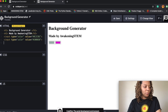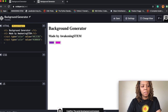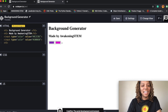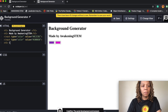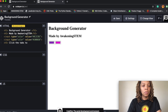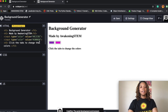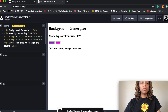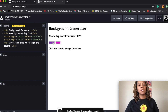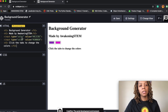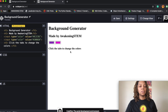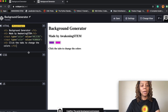Then I'm going to do an h3 tag under the tabs. H3 is just a little bit smaller than h2 and h1. I'm gonna add some instructions for people that come to the page: 'Click the tabs to change the colors.' Then I'm gonna close that h3 tag. So I have the bare bones of my website right now — background generator, made by Awakening STEM, two color inputs set to purple and pink, and an h3 that says click the tabs to change the colors. We are done with HTML.